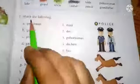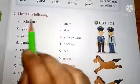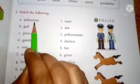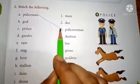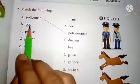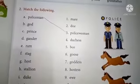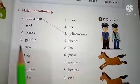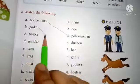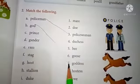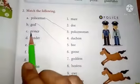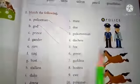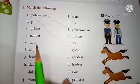Now come to 'Match the Following': policeman — policewoman; god — goddess; dev — devi; prince — princess.